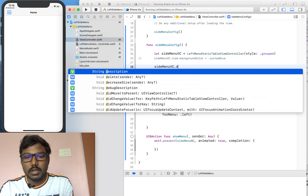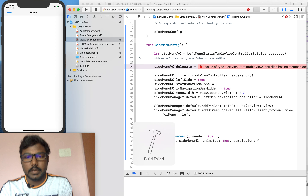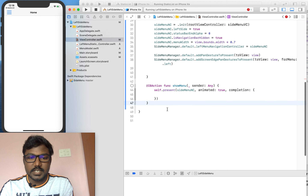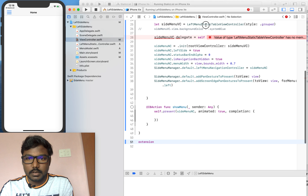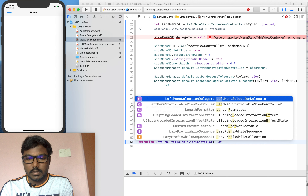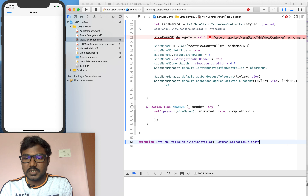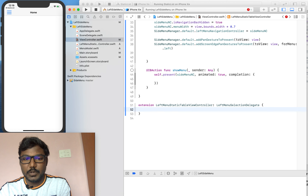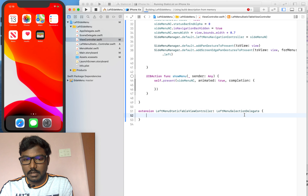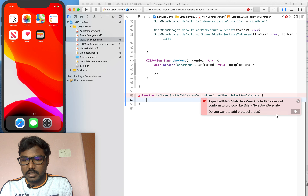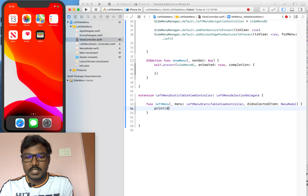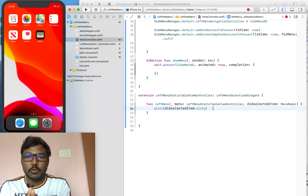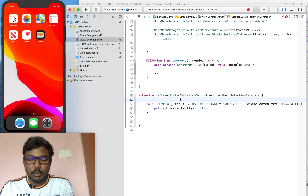Now I am going to implement the delegate in the home view controller — setting the delegate as self — and conforming to the LeftMenuSelectionDelegate. The error will be thrown because we haven't implemented the required method yet, so I am implementing it here and printing item.title. Likewise, we can navigate from the home view controller to any other view controller.